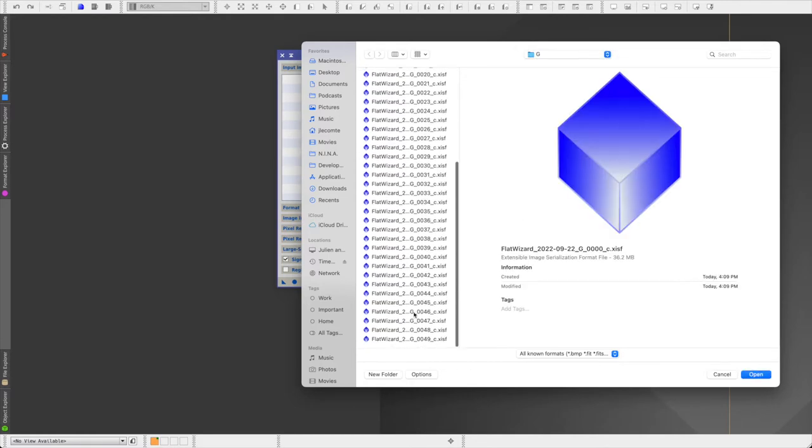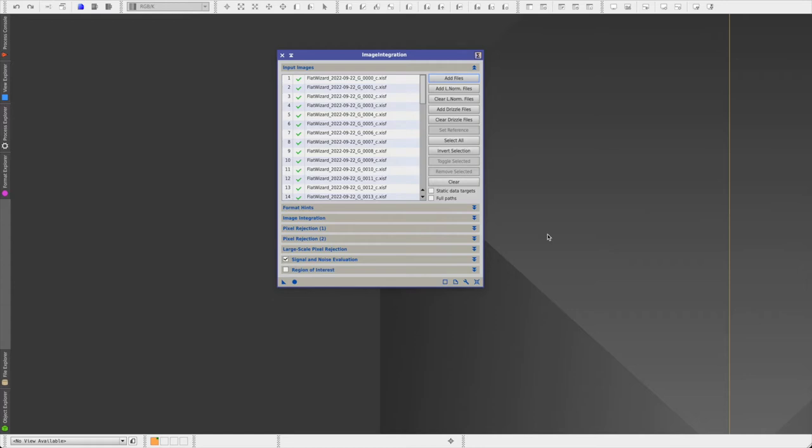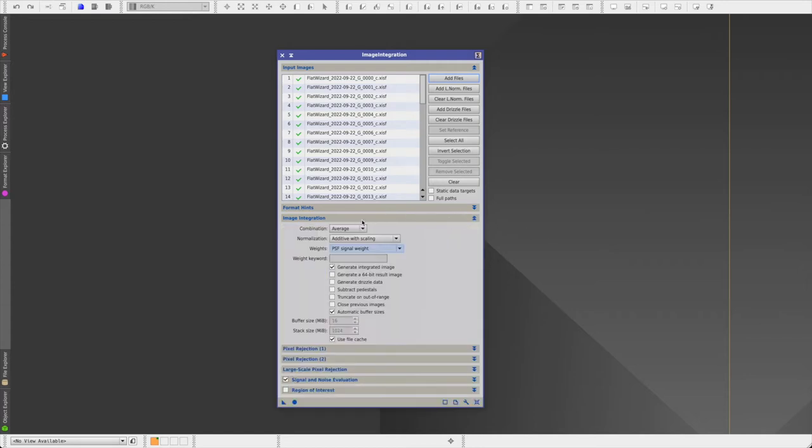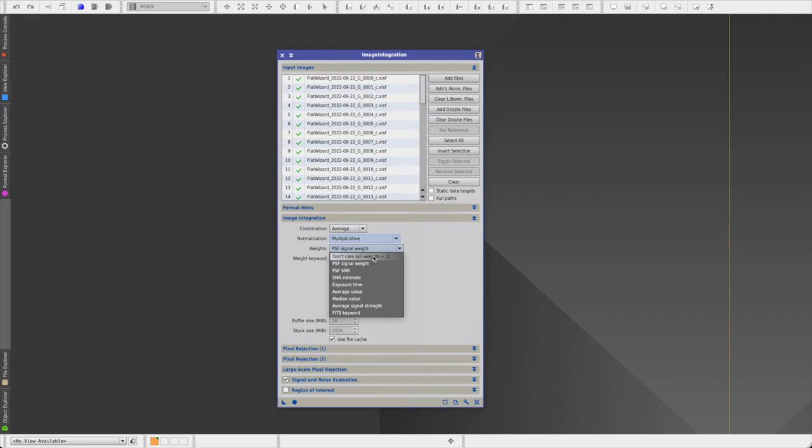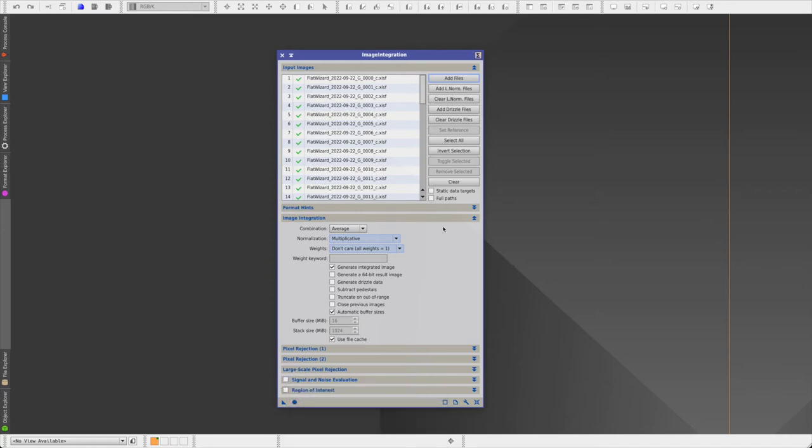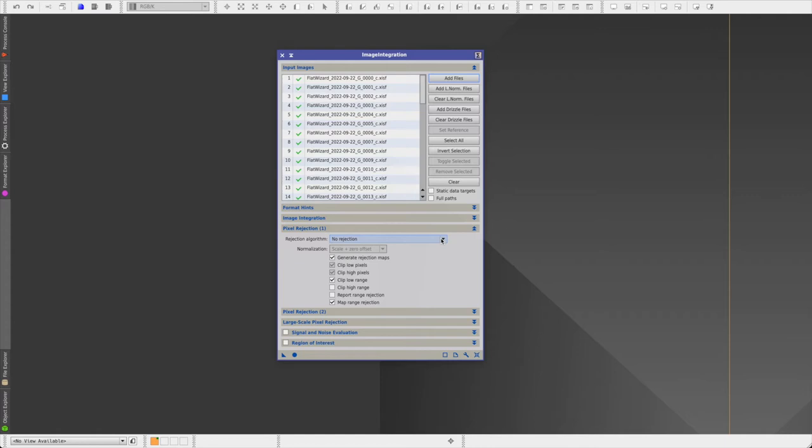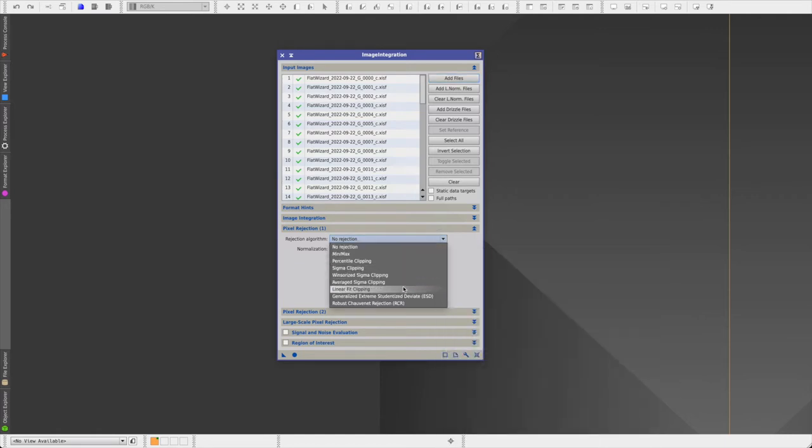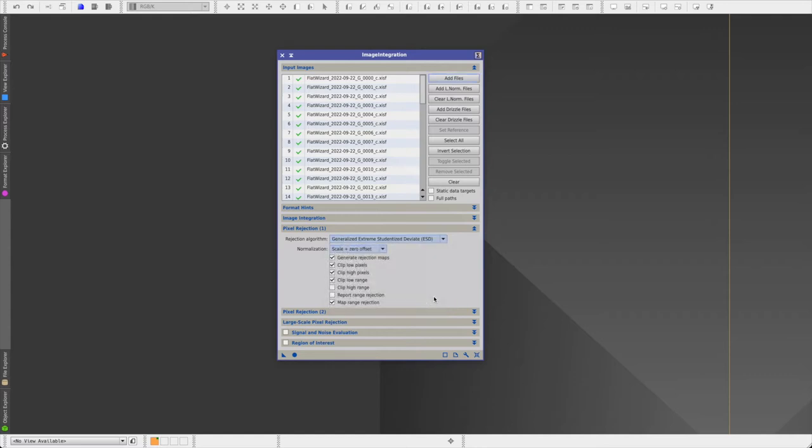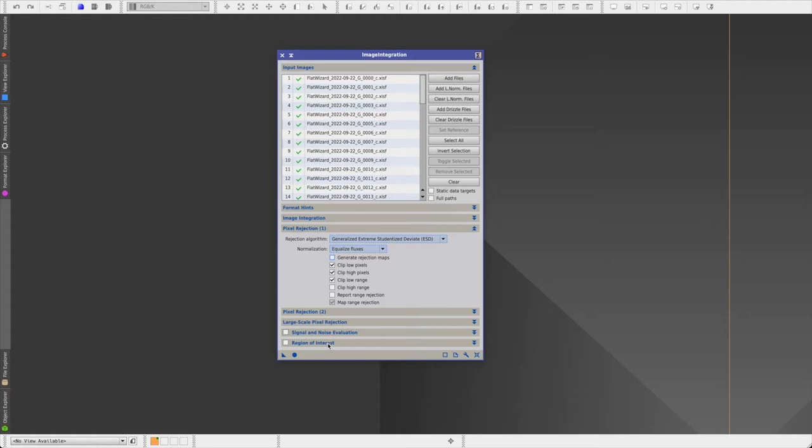Then you expand the image integration section. Keep the combination set to average. Normalization, set that to multiplicative. And weights, set it to don't care, always equals one. You can disable signal and noise evaluation. And then in pixel rejection one, for the rejection algorithm, because I have 50 images, I'm going to use the ESD algorithm. And for the normalization, I am going to select equalize fluxes. And then I can disable the generate rejection maps. And finally, click on apply.